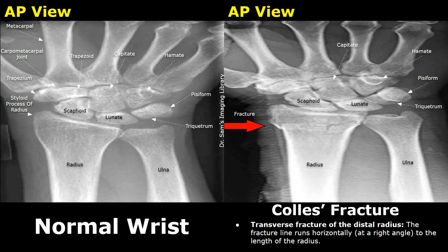Collis fracture is the fracture of the distal radius. It is usually caused by a fall on an outstretched hand. It is a common fracture in older adults with osteoporosis. We will look at x-ray images of Collis fracture and compare them with a normal wrist.